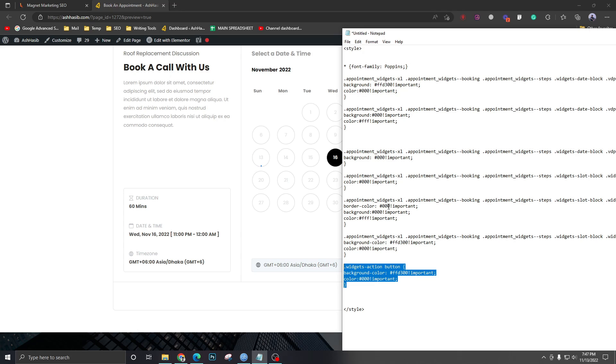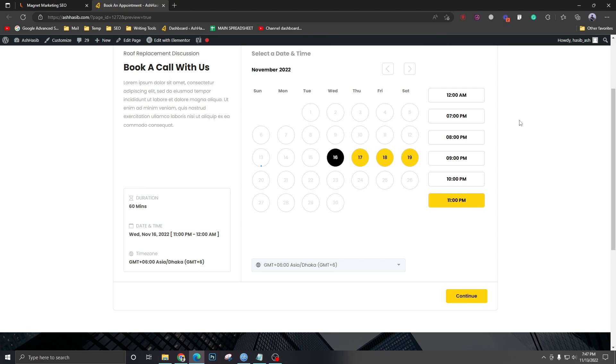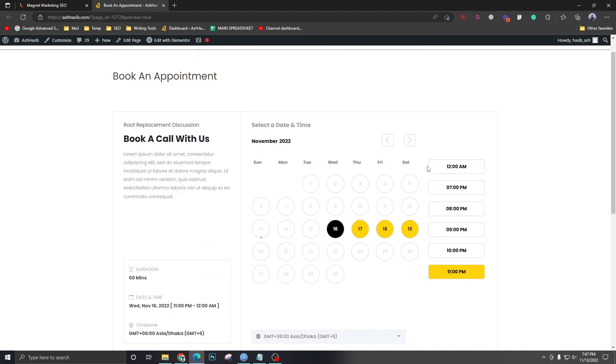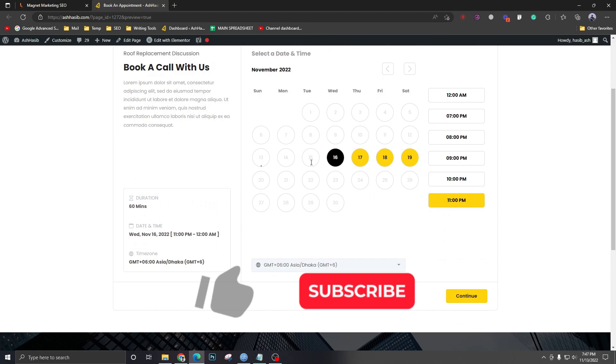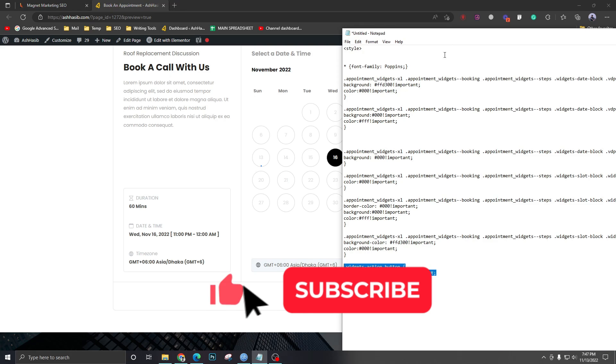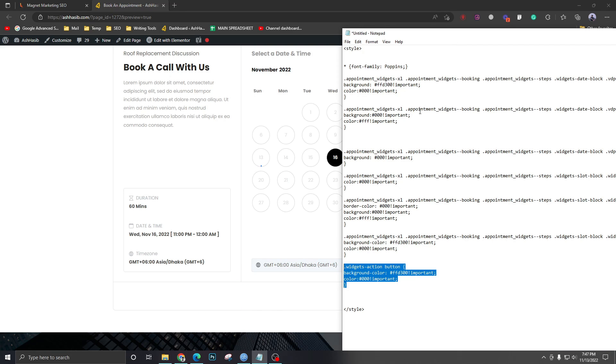Hope this video helped you understand how to apply CSS on GoHighLevel calendars. I'm going to do more videos like this. So make sure you subscribe and stay in touch. And see you next time. Cheers.